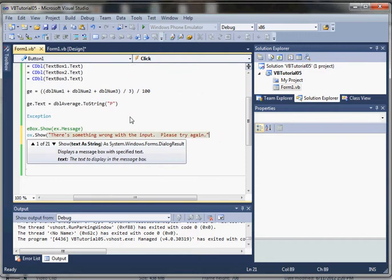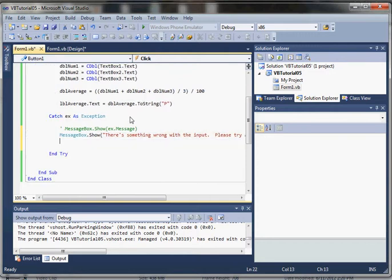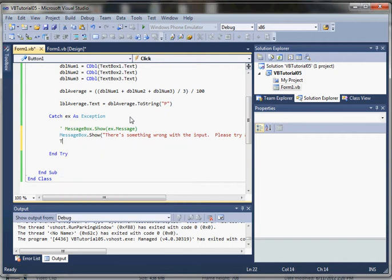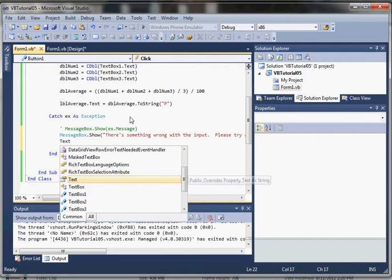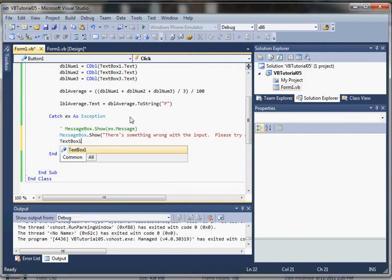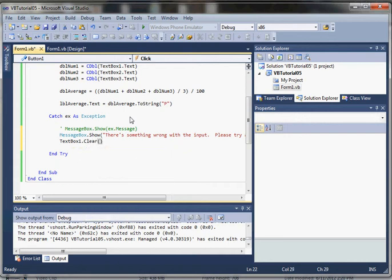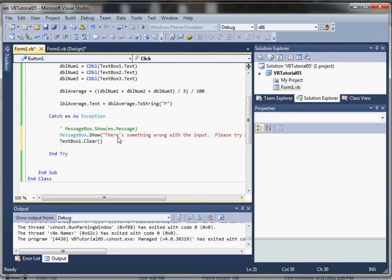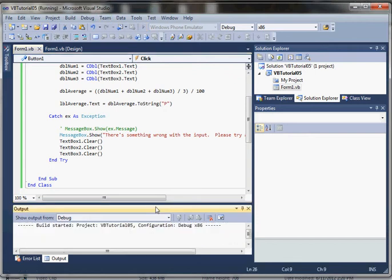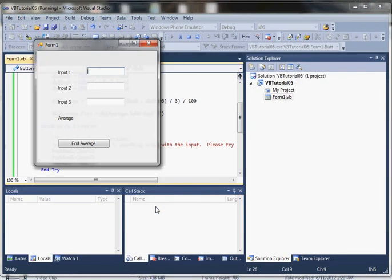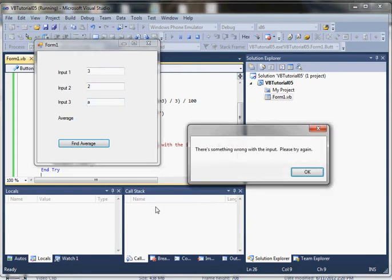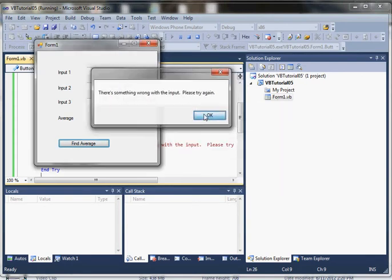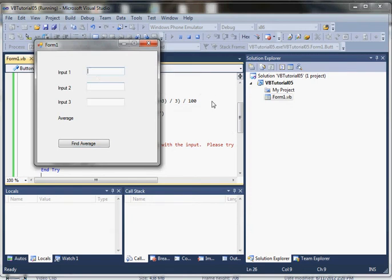Also, I'm going to clear out those text boxes by calling clear for all three text boxes. Let's go ahead and try this. Now when they enter something invalid, it says 'there's something wrong with the input, please try again' and it clears out the values so they can try again.